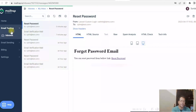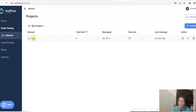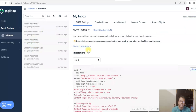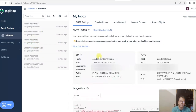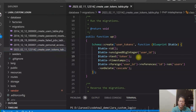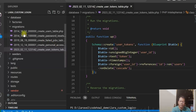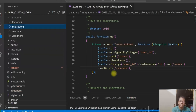If you already have a Mailtrap account you can use that. If you go to your mailbox and click show credentials, it will show you the details — just copy and paste them into the .env file. In the migration, the user_token table stores a token for the user ID with a foreign key relationship from the users table. Once migrated using PHP Artisan Migrate, it's done.